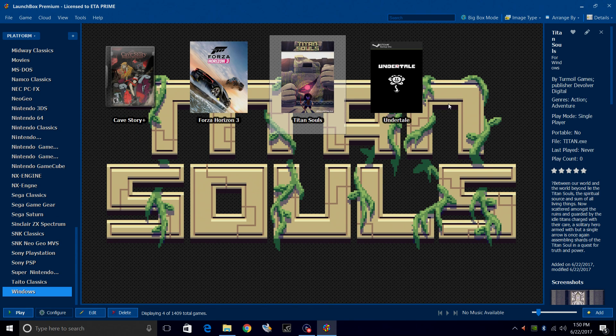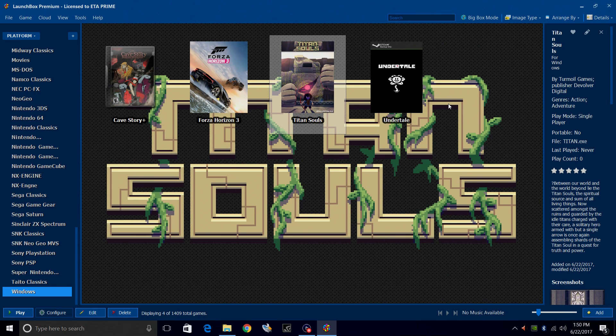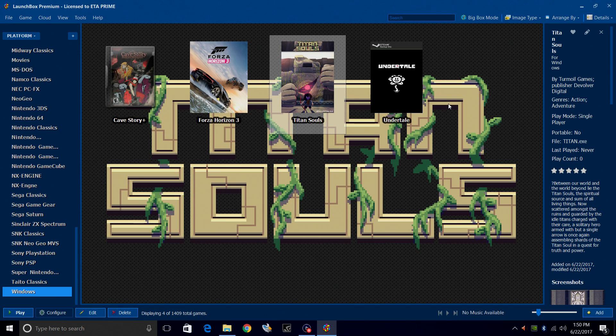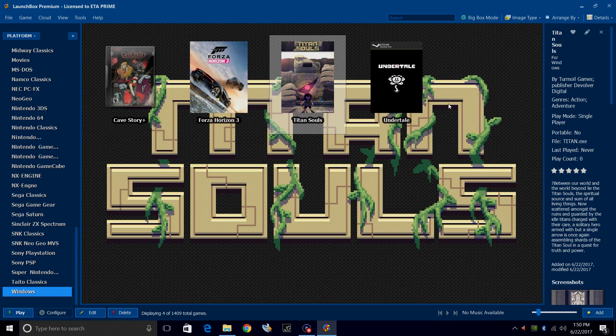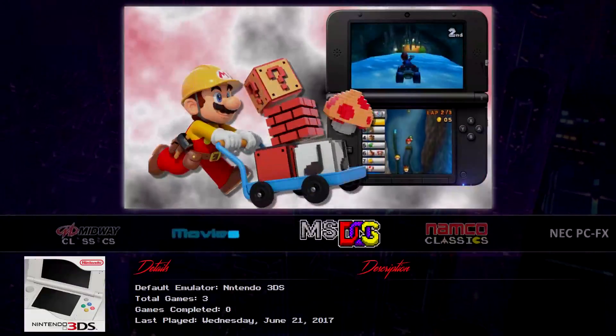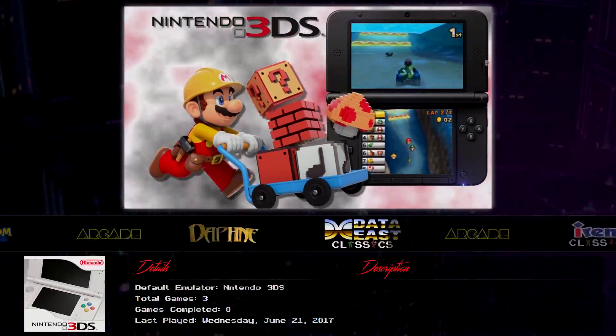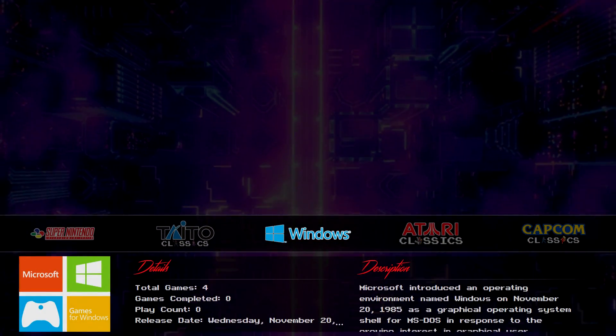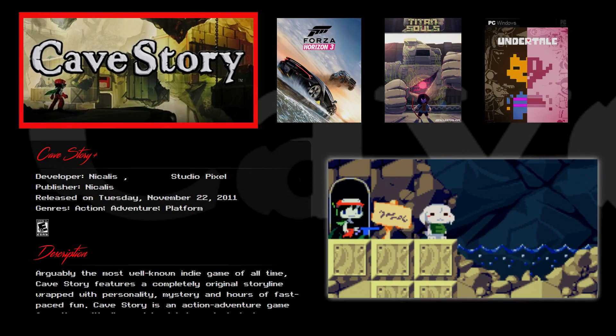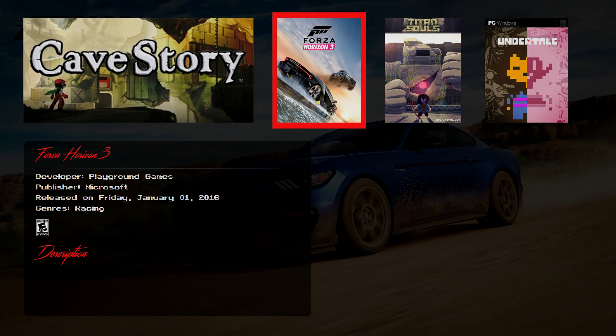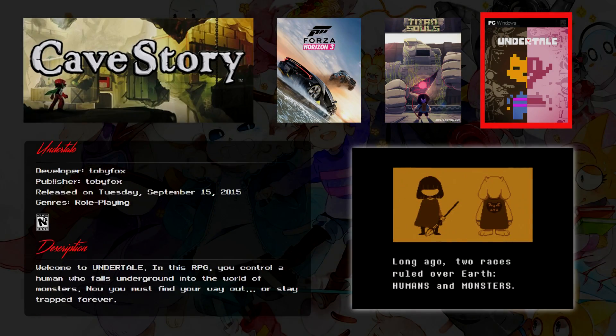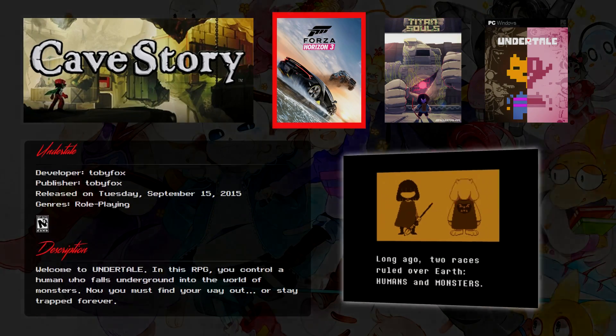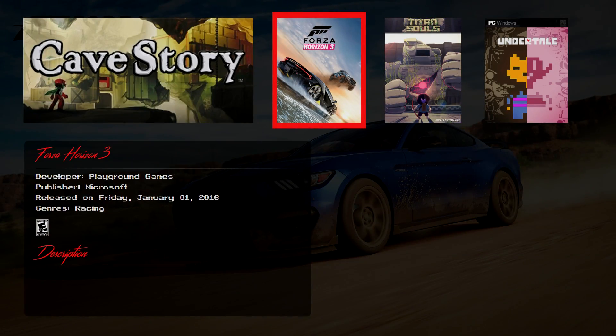If you have like 100 non-Steam games on your computer, this could definitely take a while, but it is worth it because this works in big box. So we can go to the Windows section and find each one of these games and launch them from big box. I'm going to do that now. So here's my Windows section. And as you can see, we can launch them directly from within big box.